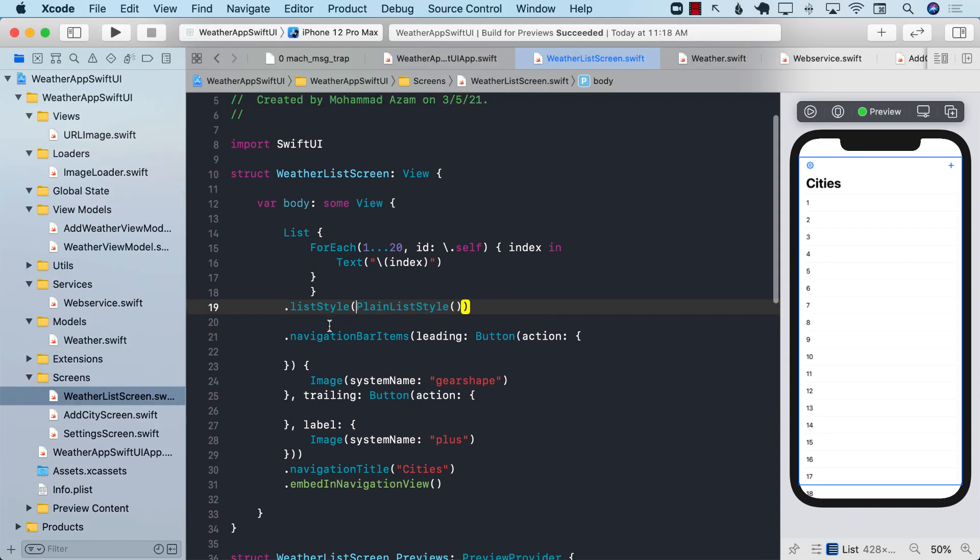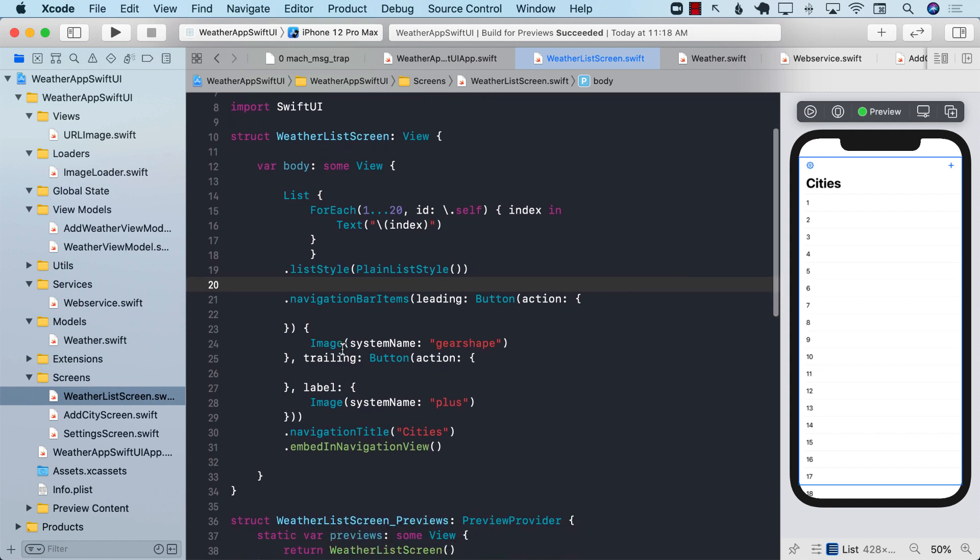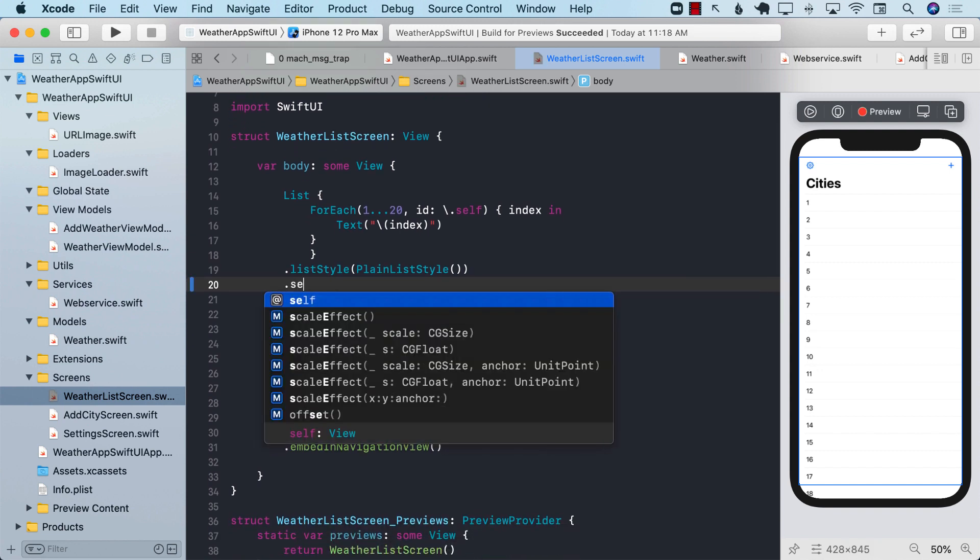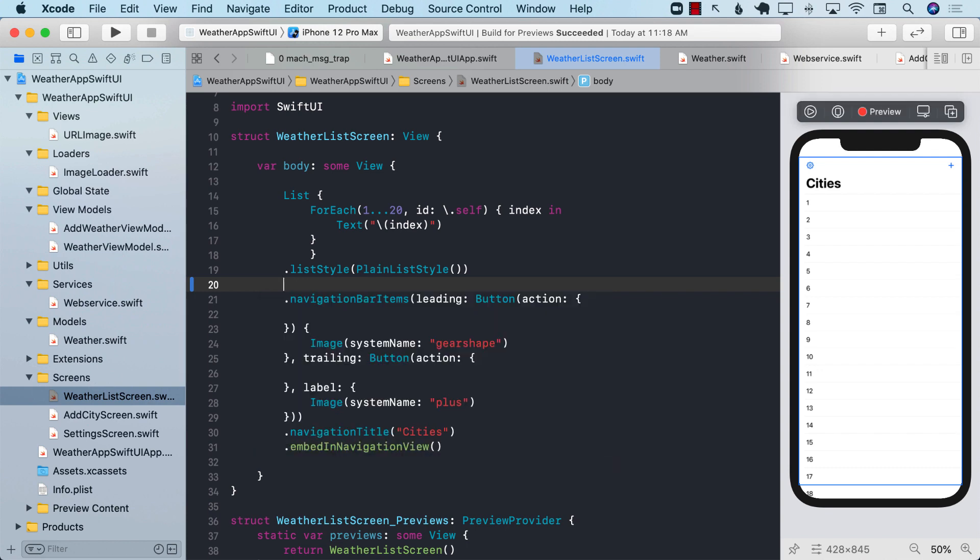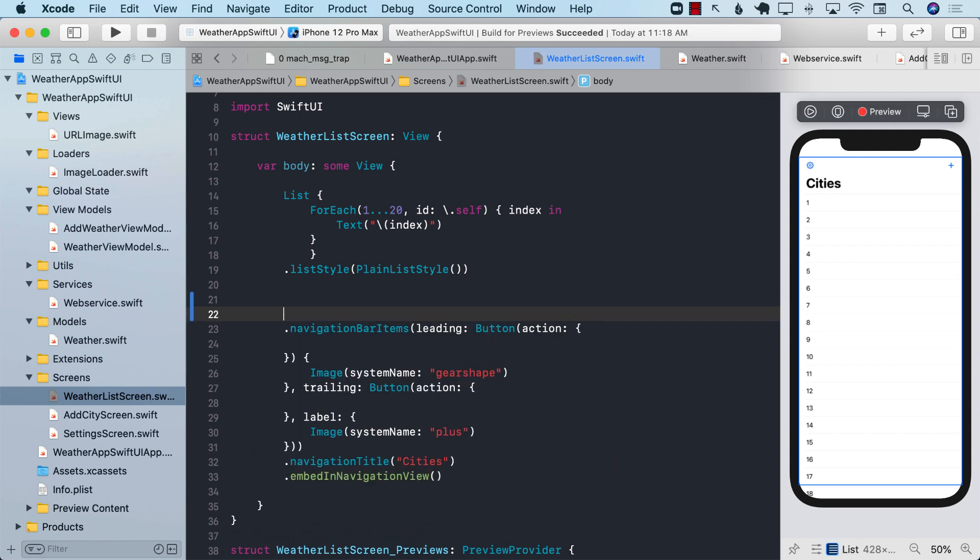Now, you can use two separate sheets by saying dot sheet, and then it will work, like something like this, dot sheet. But there is another way to do that without using multiple sheets.